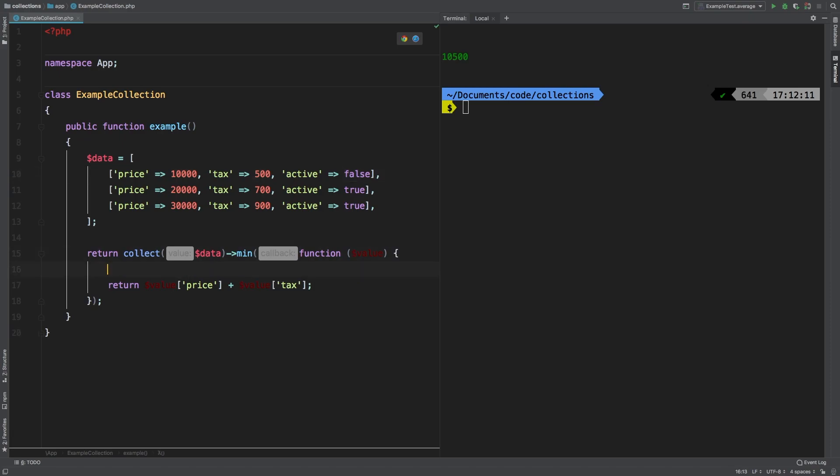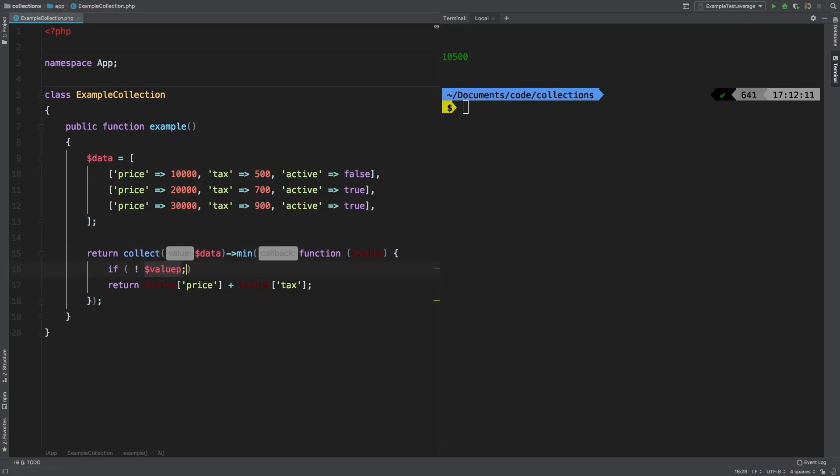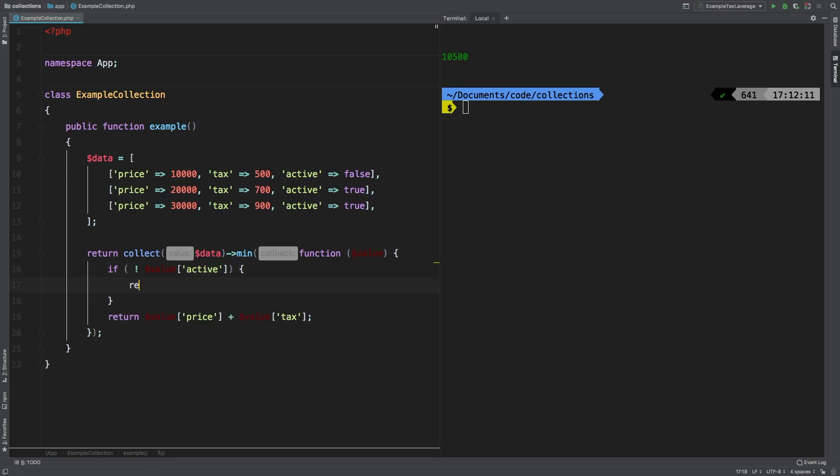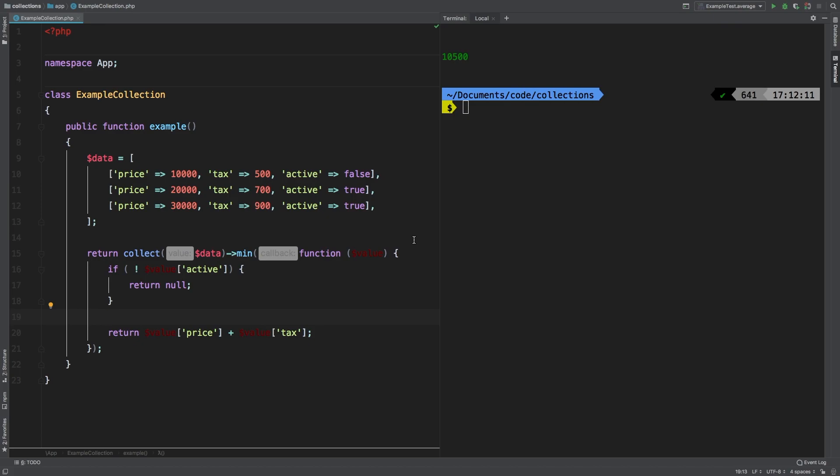So now, what we can do is if negate value active, then return null. Returning null here will eliminate that from the result set. So let's run our example one more time.